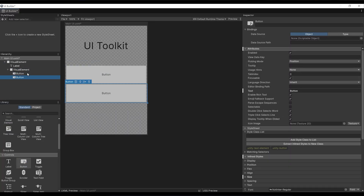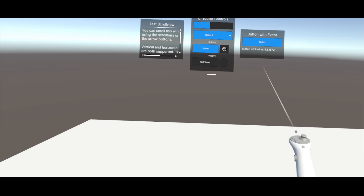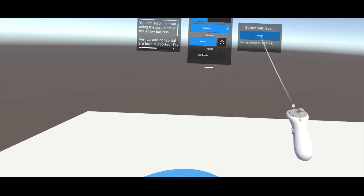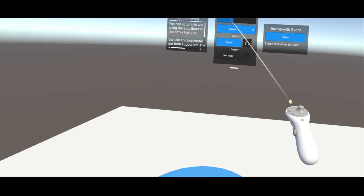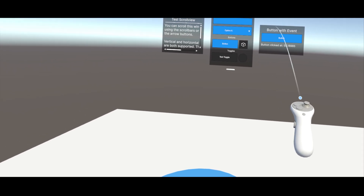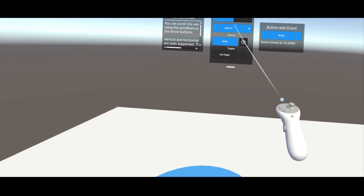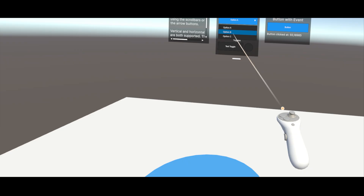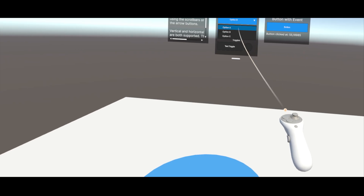The UI Toolkit is Unity's new, easy and powerful way to create UI. And since Unity 6.2, it now supports WorldSpace, which means that for the first time, we can use it as well for VR developers.